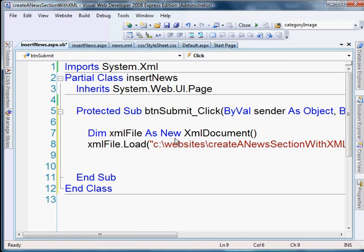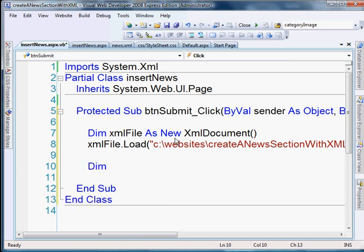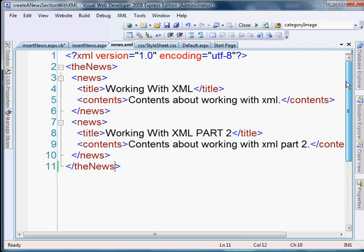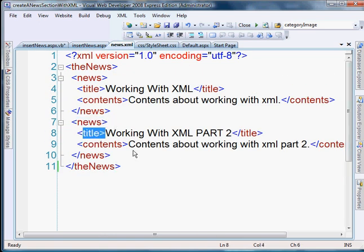Okay, so now we've actually loaded our XML file. Now we need to add to it. So what we're going to do, we're going to create our tags. So the first thing we need to do is create our news tag, our title tag, and our contents tag.